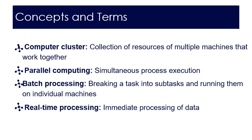A computer cluster is a collection of resources of multiple machines that work together. Parallel computing is the simultaneous process execution. Batch processing is breaking a task into subtasks and running them on individual machines. Real-time processing is the immediate processing of data.